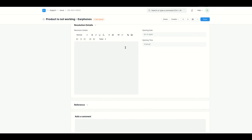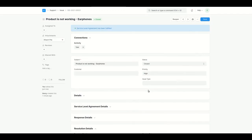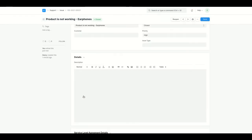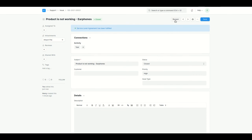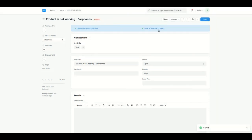When the issue is closed, it will show the time when it was closed and how long it took. Using SLA is important because it captures all details of how support requests are being managed. If you want to reopen any issue, just click Reopen and the service level agreement will continue from where it was.